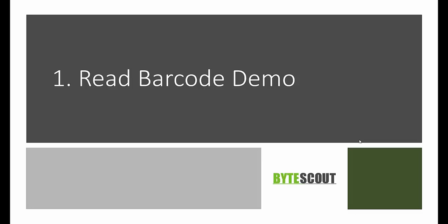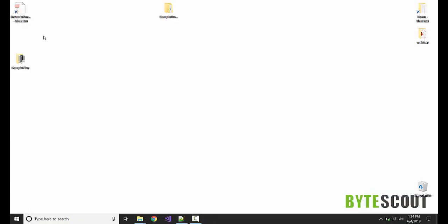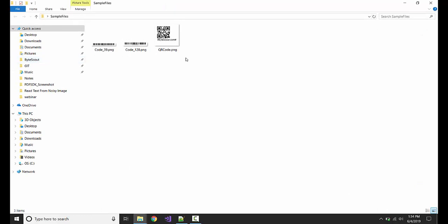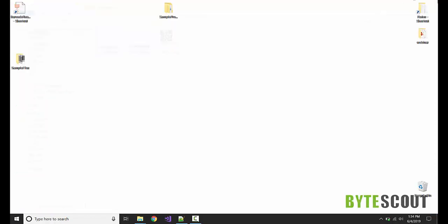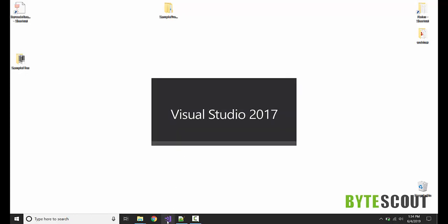In this video we are going to see how to use ByteScout Barcode SDK to read barcodes. Let's get started. Here we have a few barcodes: one in Code 39 format, one in Code 128 format, and one QR code. We are going to utilize these images and read what they contain.